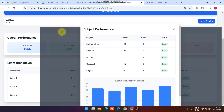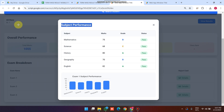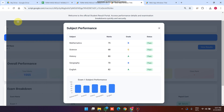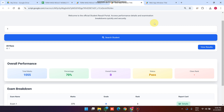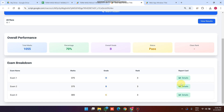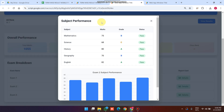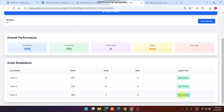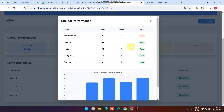You can see the subjects: Mathematics, Science, History, Geography, English, and a performance chart. You can customize these subjects as per your need in the web application. If you click on exam 2 you can see the subject performance for exam 2. Similarly, clicking on the details for exam 3 shows the subject-wise performance for exam 3.